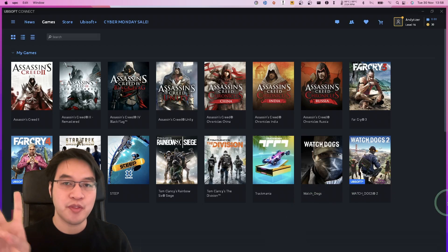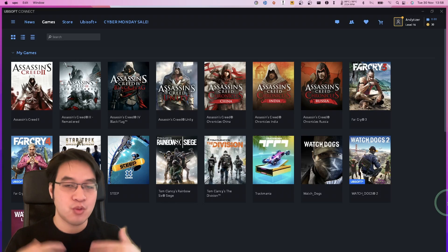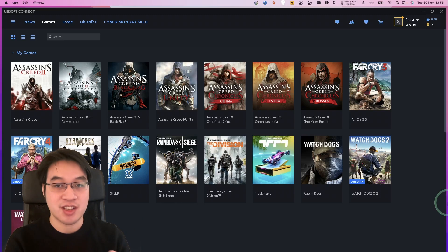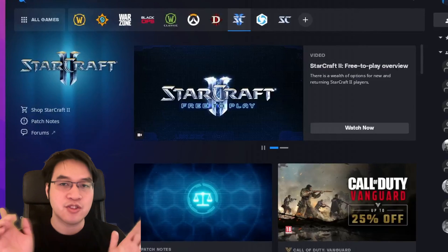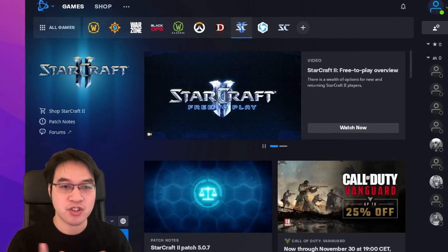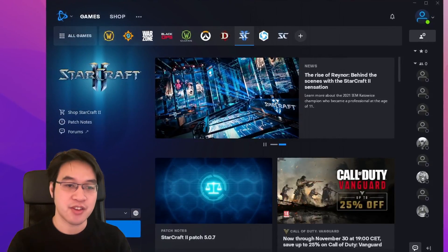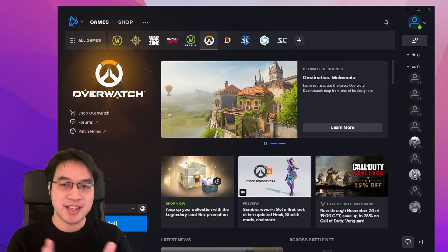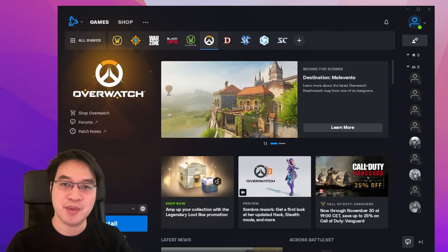There are two more launchers I want to talk about that haven't really been discussed by CodeWeavers. One of them is Ubisoft Connect — we've finally got this working again through Crossover 21.1. I haven't managed to test many of these games yet, but I will be sure to do so in the future, so stay tuned. The next launcher is Battle.net, which is now fully installable via Crossover. I have tried to test Overwatch, and unfortunately it will not launch. However, I'll be testing other games on the Battle.net launcher in the future. If any of you manage to get any of these games working, please leave a comment and I'll test them out myself as well.